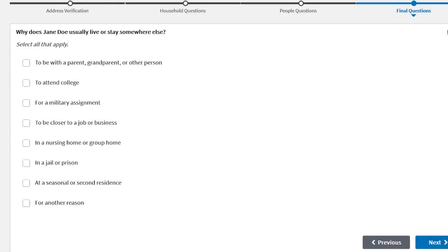For a military assignment. To be closer to a job or business. In a nursing home or group home. In a jail or prison. At a seasonal or second residence. For another reason.